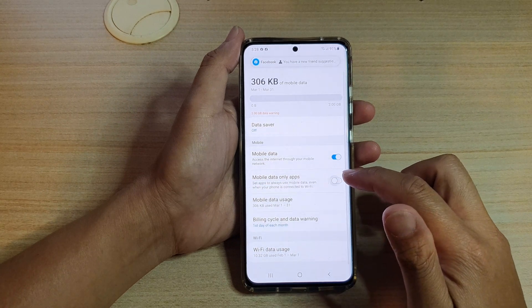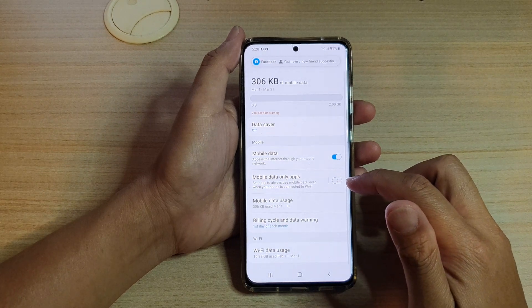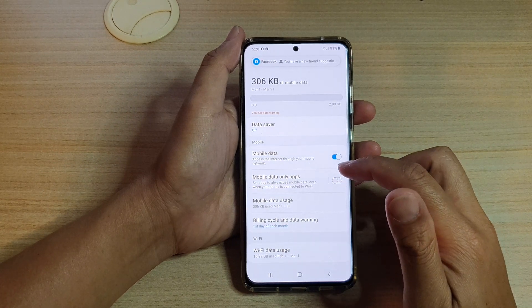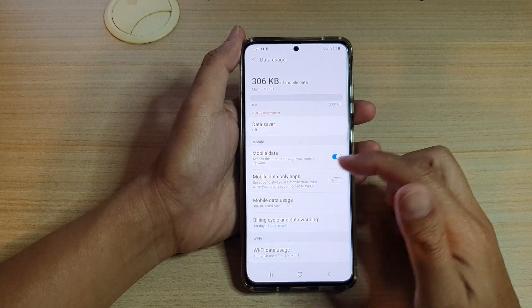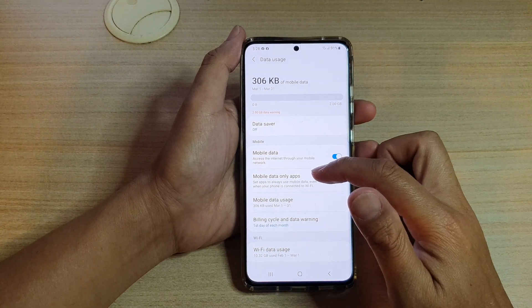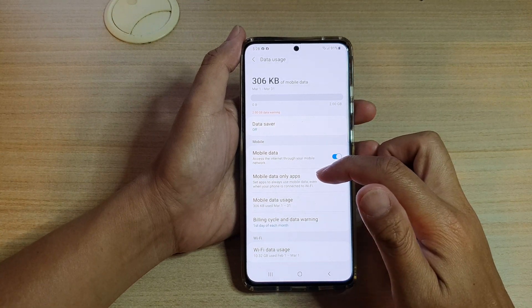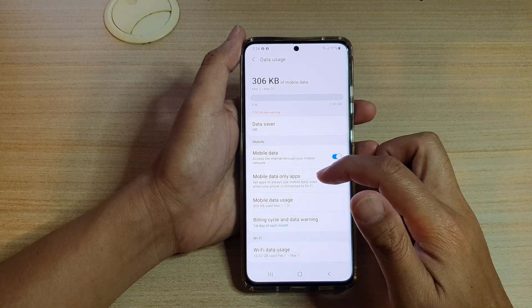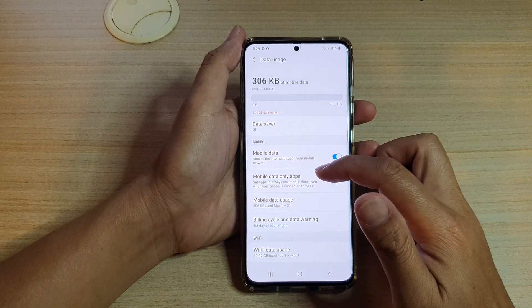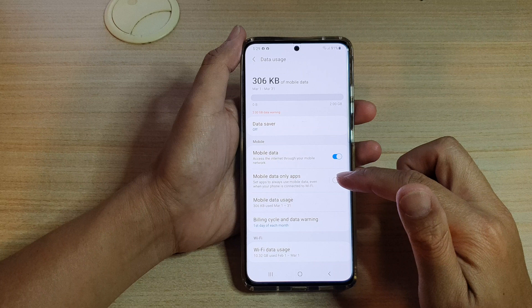Now if you switch this one off, you can see that it says you can set apps to always use mobile data only, even when your phone is connected to Wi-Fi.